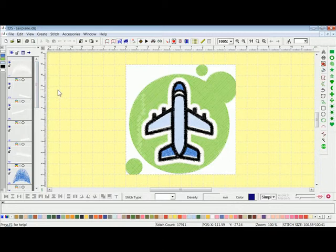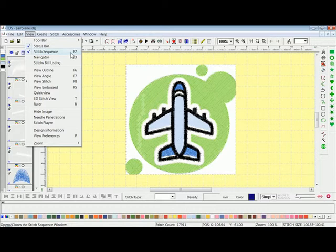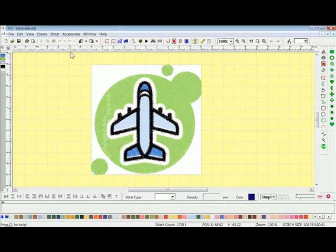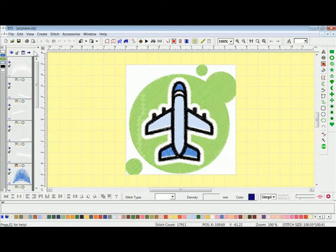Now first things first, with the Stitch Sequence Viewer, to turn that on or off there are two different ways. To turn it on and off, if we go up to View on the main menu bar and scroll down to Stitch Sequence Viewer, a check mark in front of it means that it's showing. You can also see the hot key is F2. If I left click on this, it will actually turn it off and you can see that the bar disappears from the left hand side. I'll go back to View, Stitch Sequence, left click on that again and it will turn it back on.